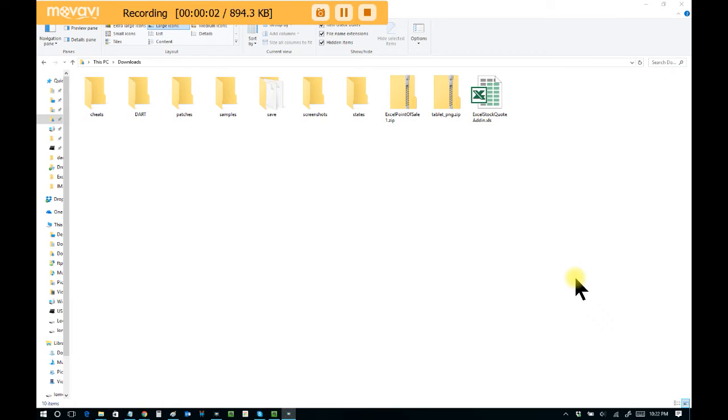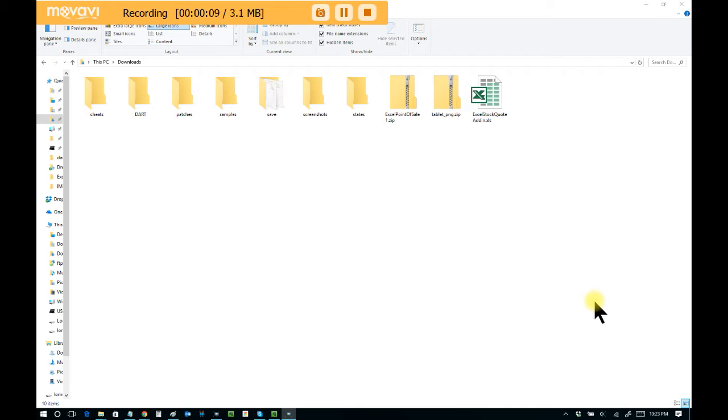Hi, this is Jason with Yeldell Scientific and today we're showcasing the Excel stock quote add-in that allows you to pull real-time, live stock quote information into Microsoft Excel.